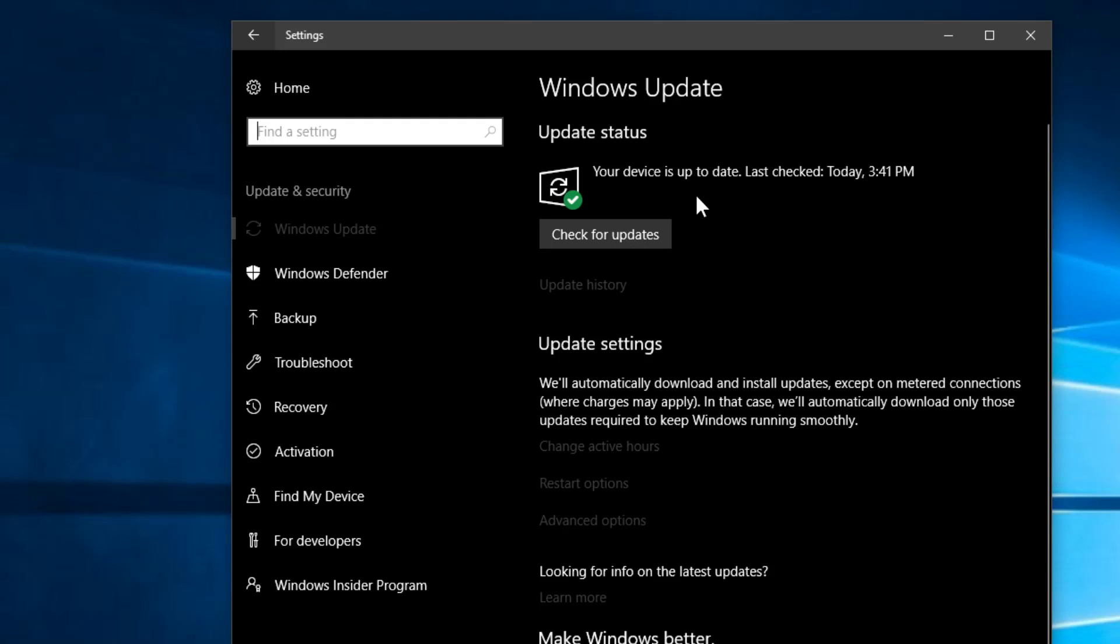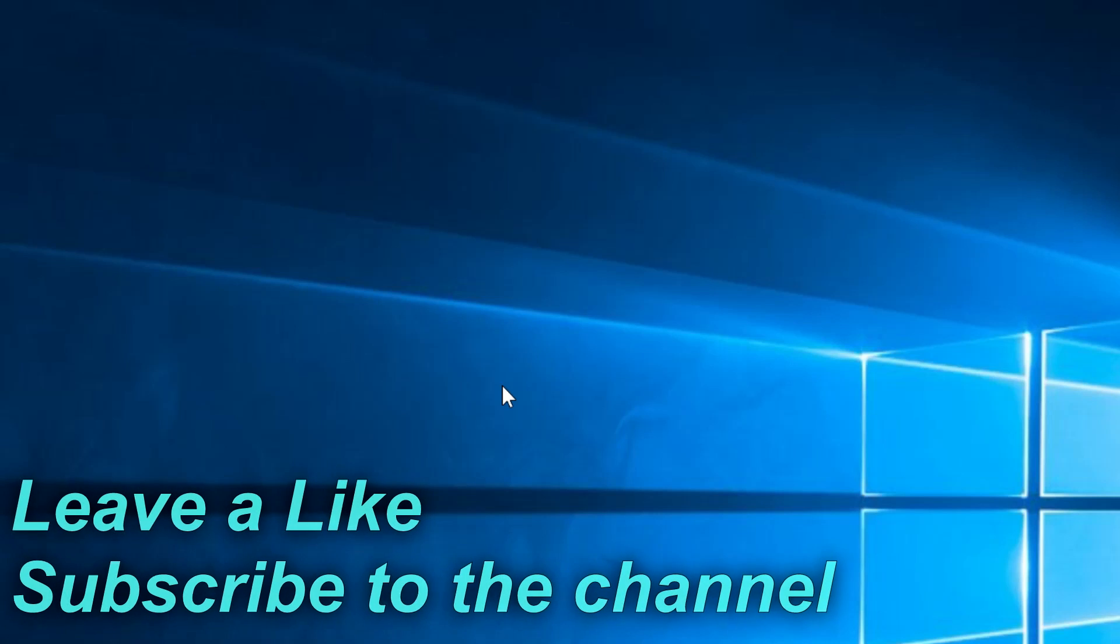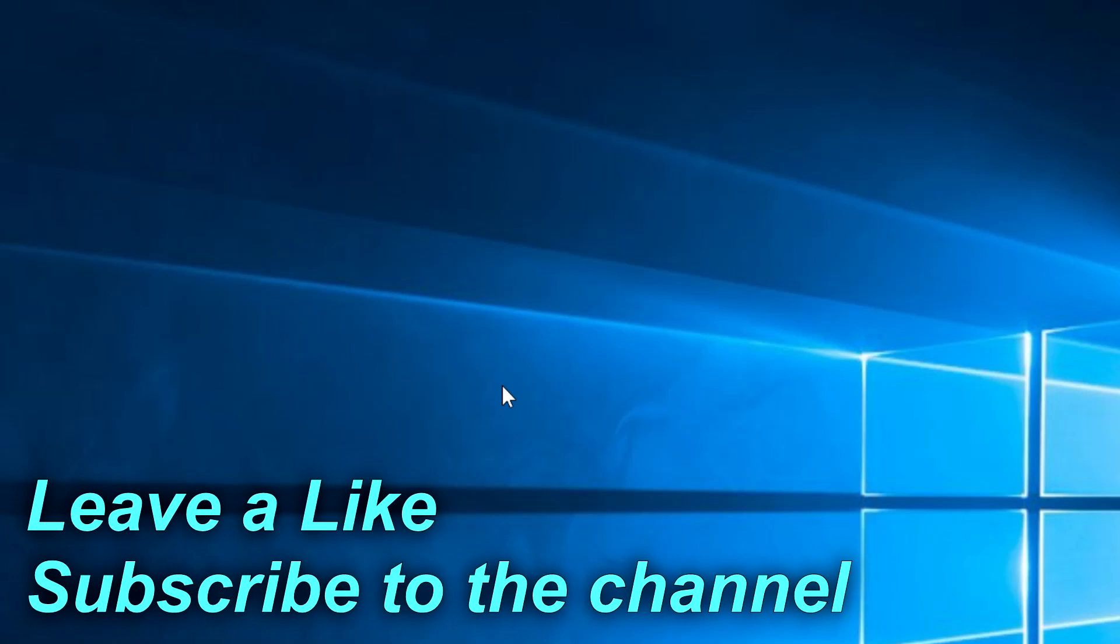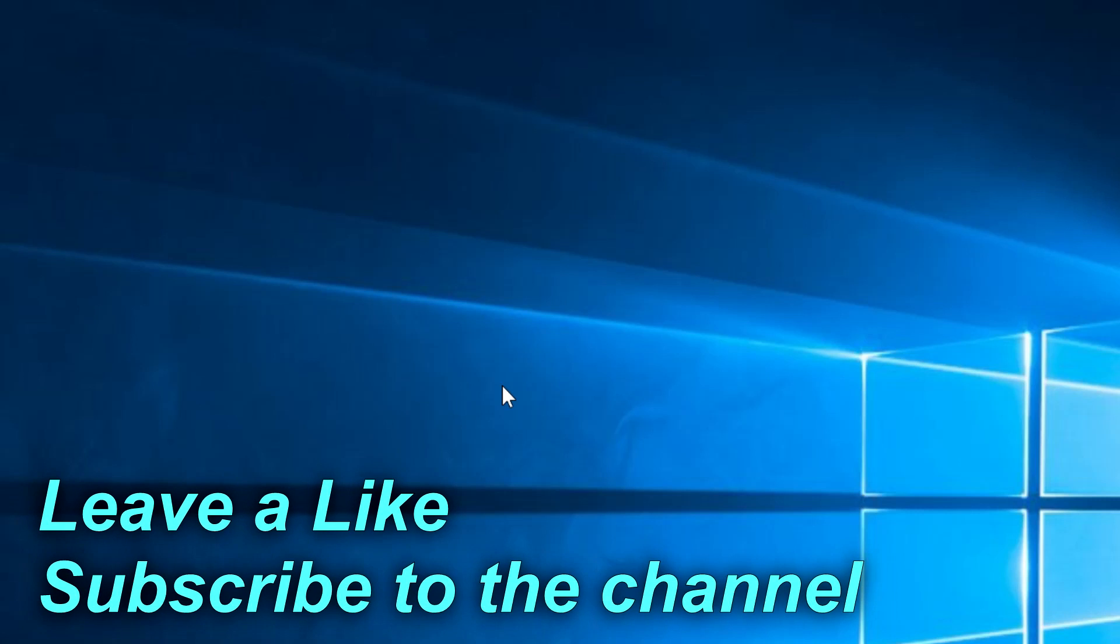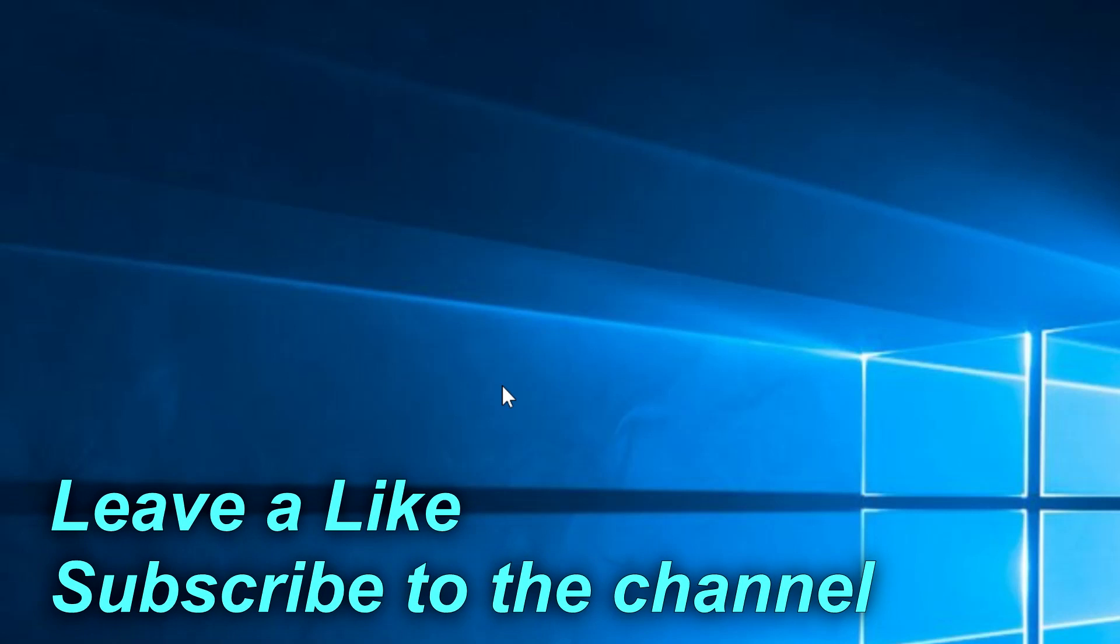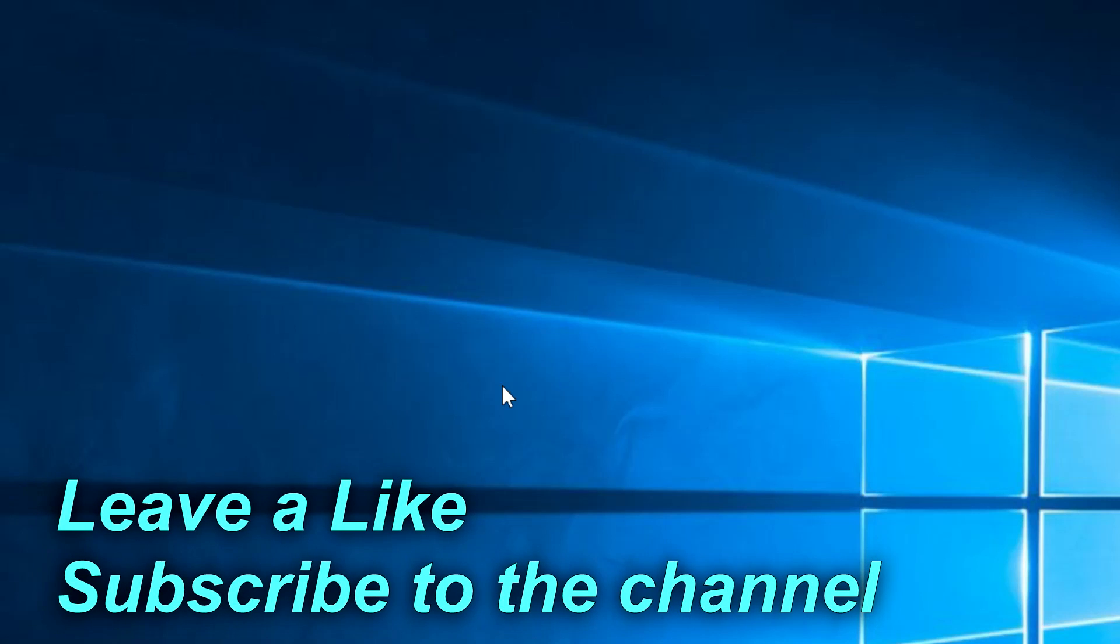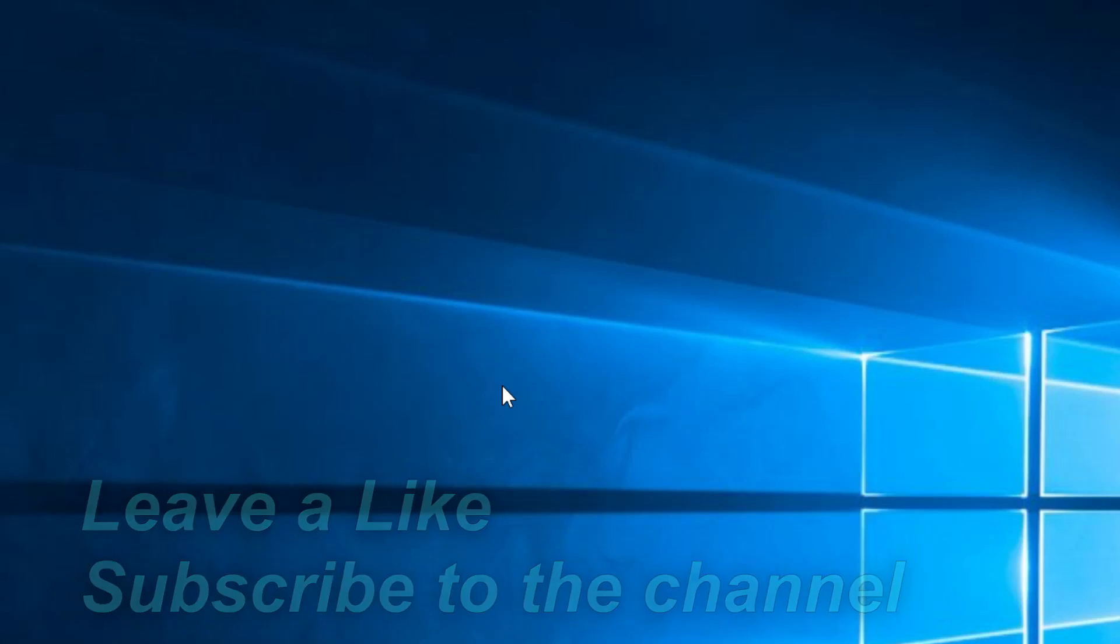So guys, this was the video for today. Don't forget to check out the article down below because there you'll see more solutions, maybe more particular ones. In this video I presented you some more general solutions, but if you want to see more particular solutions you can access the article down below in the description. If you like this video don't forget to leave a like and subscribe to our channel for more videos. I was Emanuel from WindowsReport.com. Of course, until next time, have a nice day.